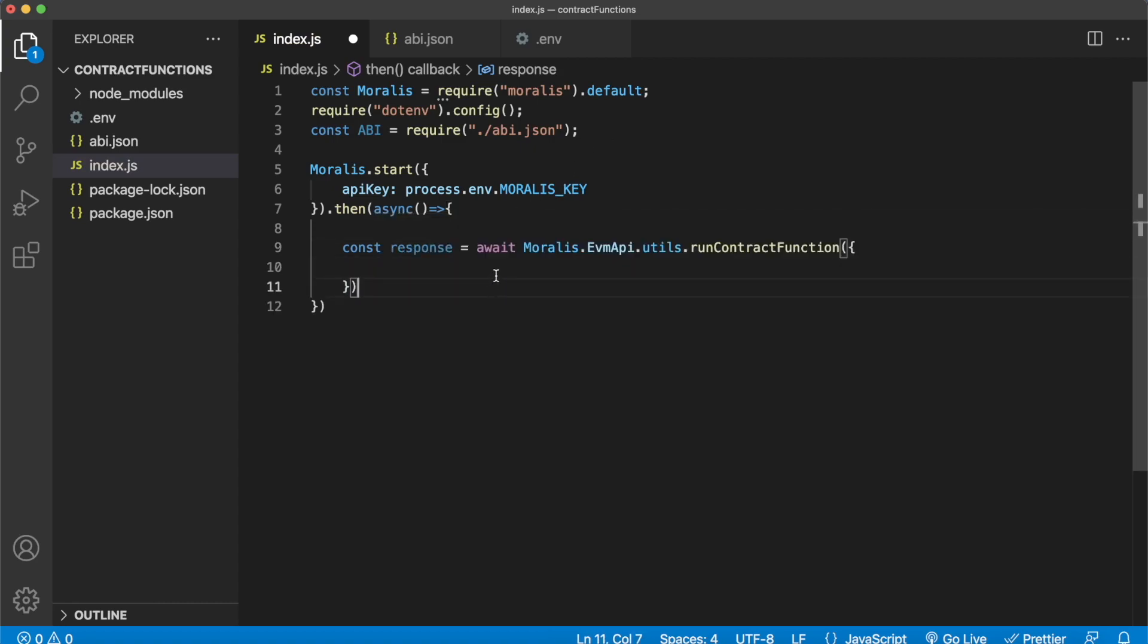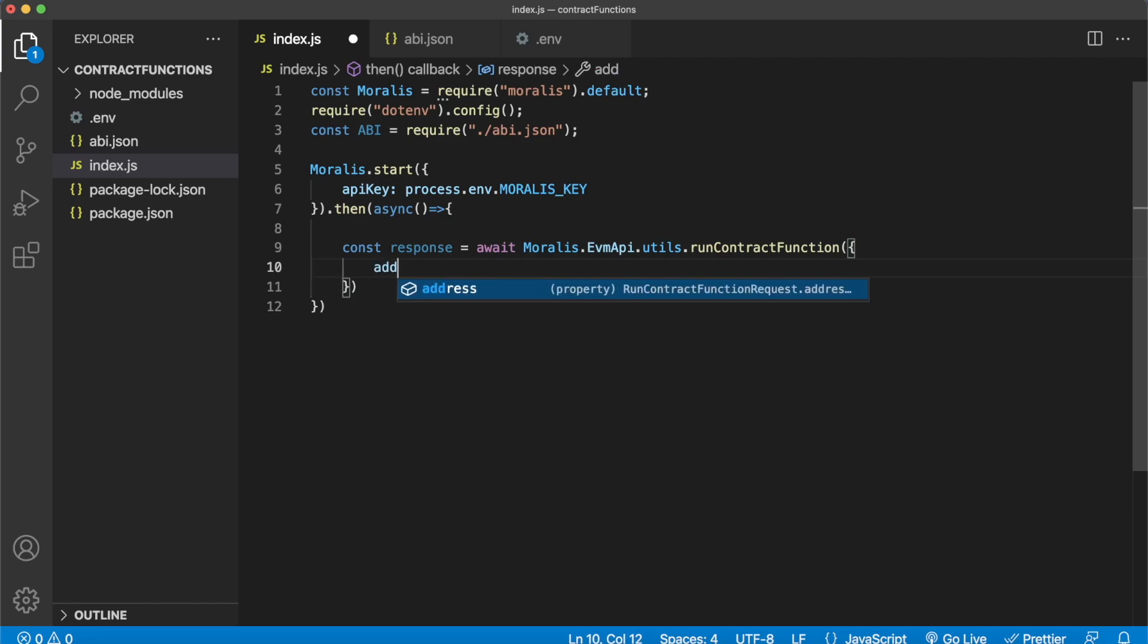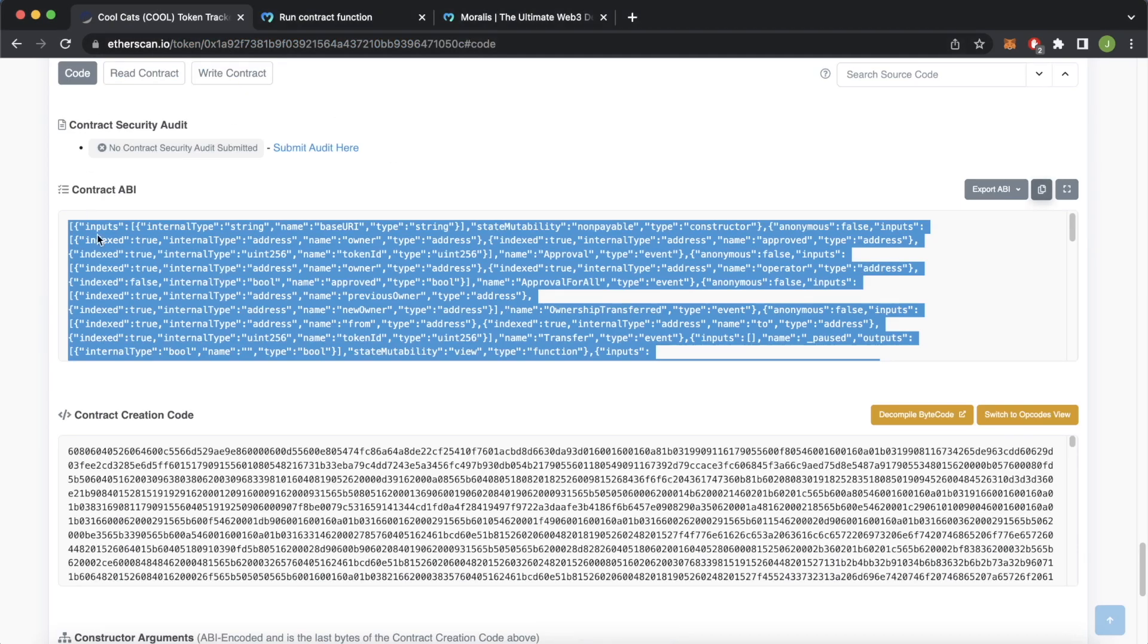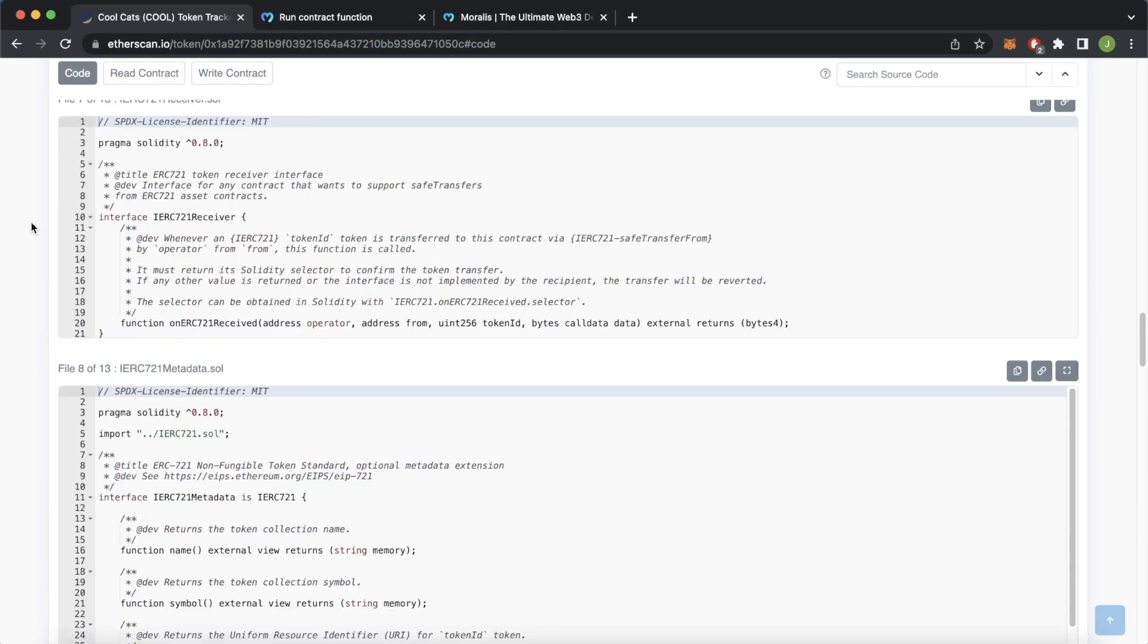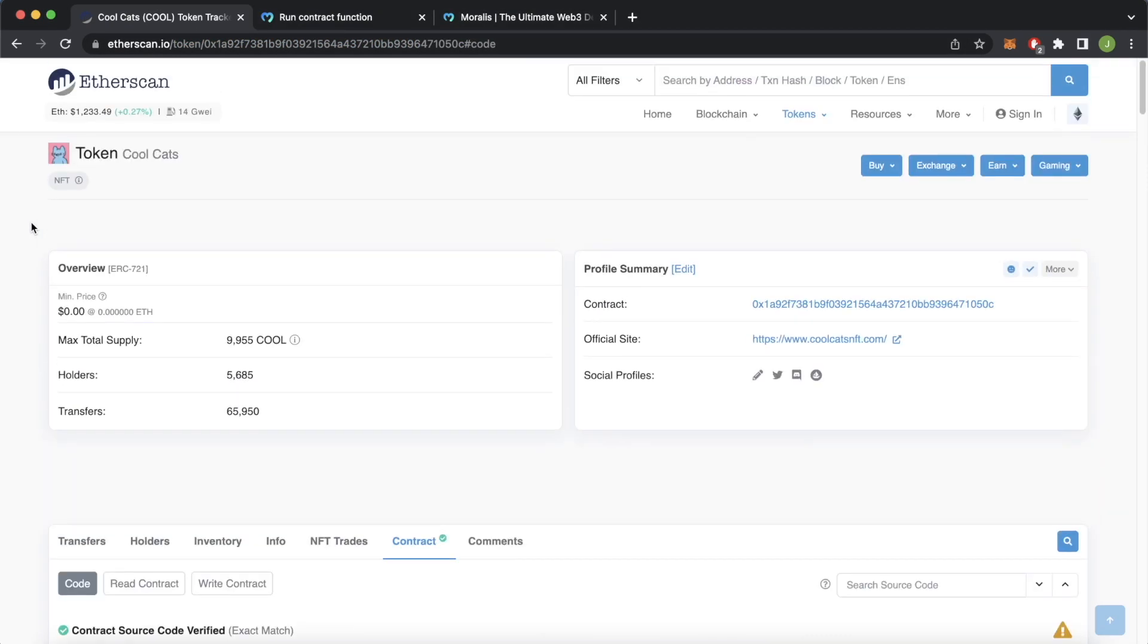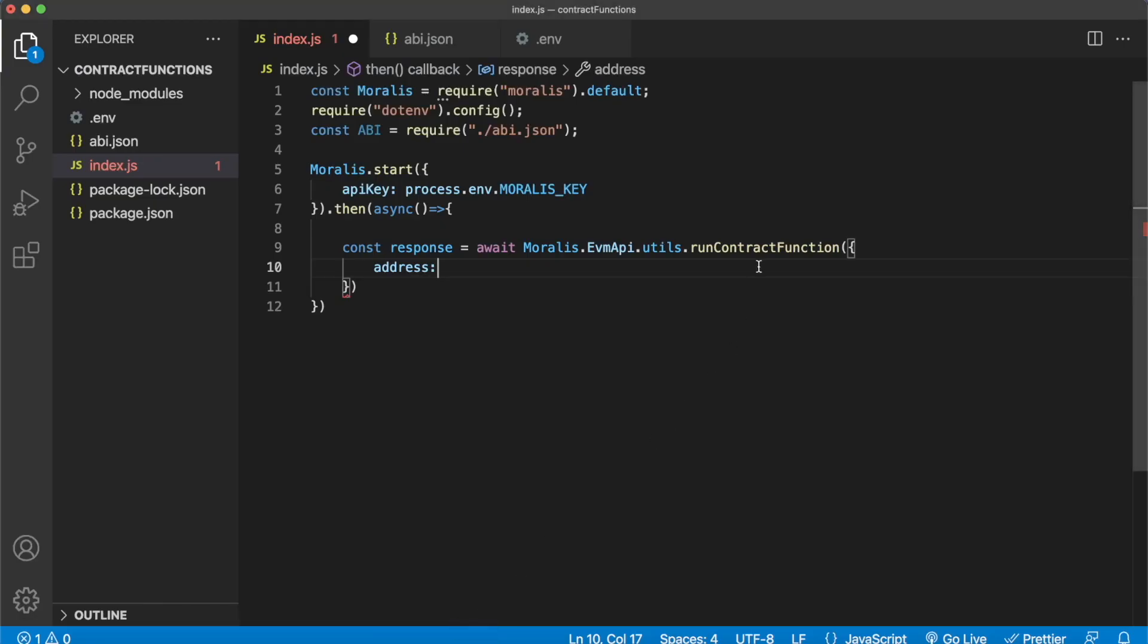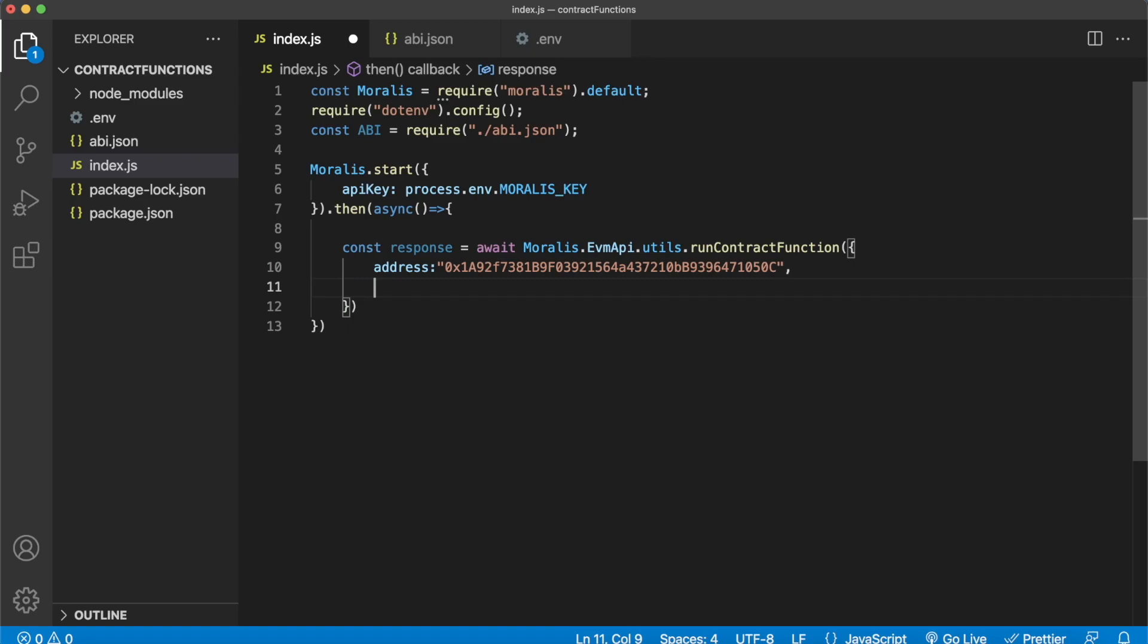And now what parameters will runContractFunction endpoint take? You have to provide at least a contract address, that's a requirement. And for that we can go back into Google Chrome, here we have the Cool Cats NFT collection, and we have the contract over here. So we copy that address and paste that as the address over here for the parameters.